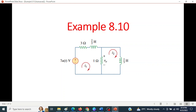This is the video from chapter number eight of Mr. Alexander and Sadiku's book — second order circuit study. We will discuss example 8.10.